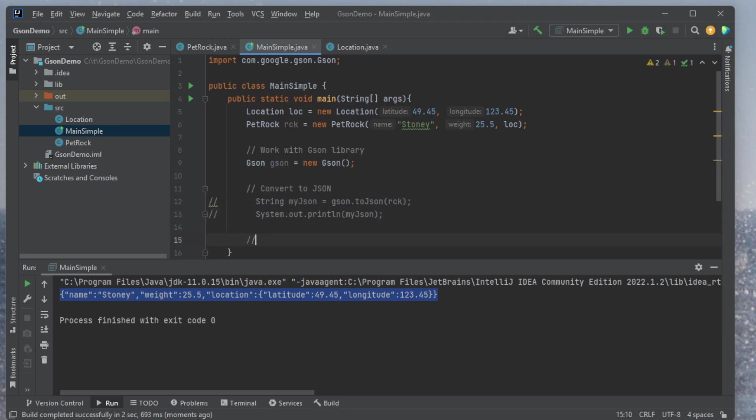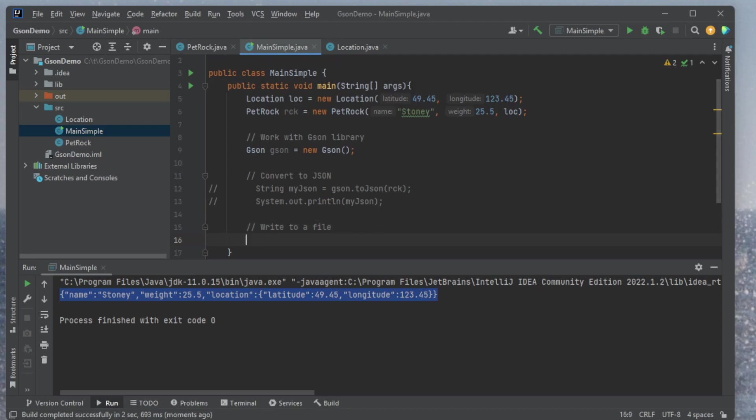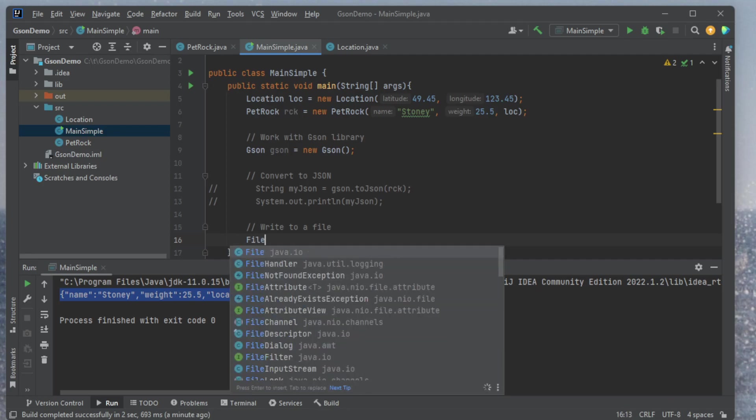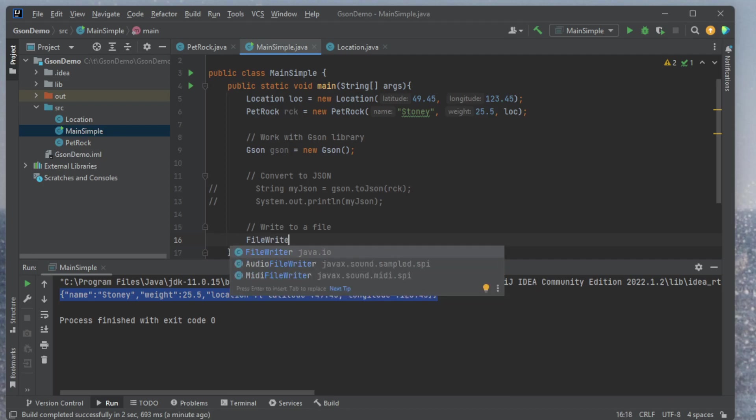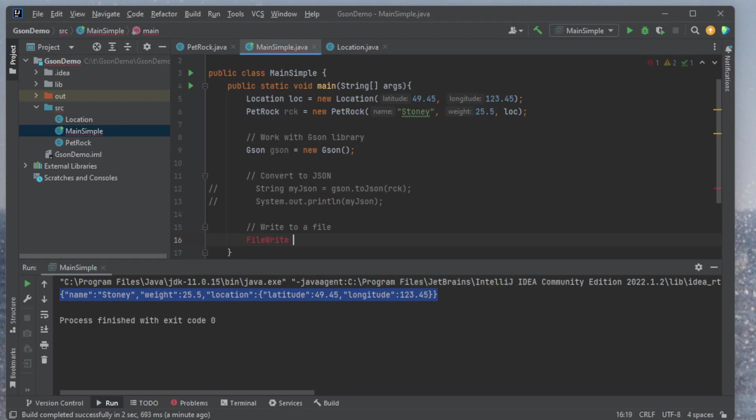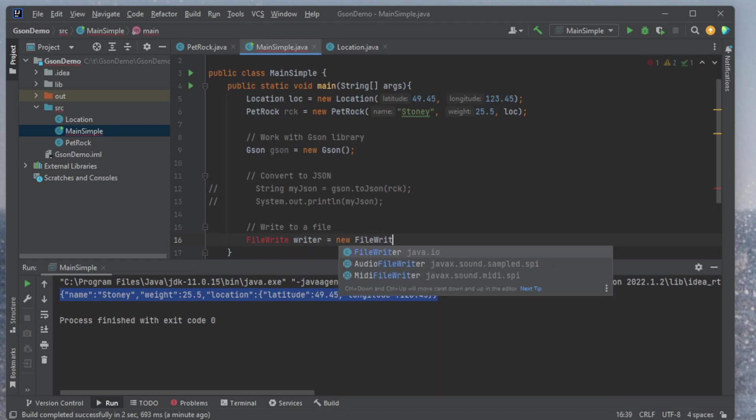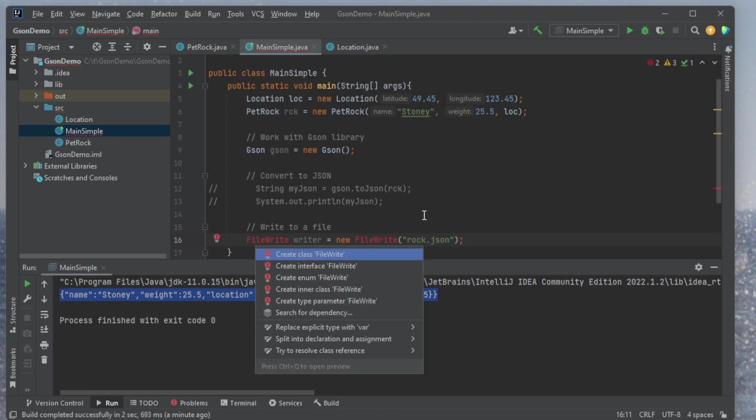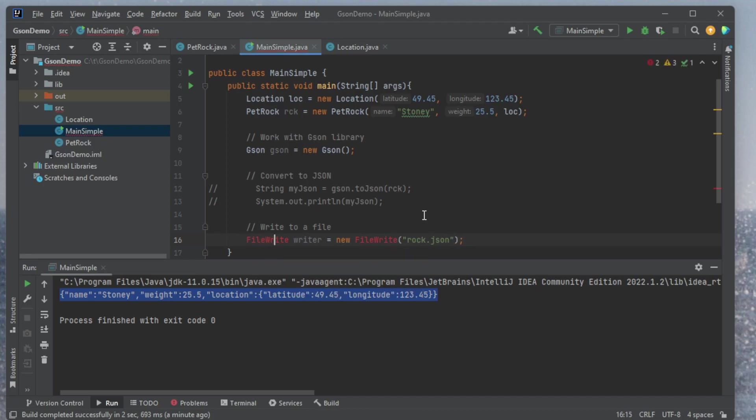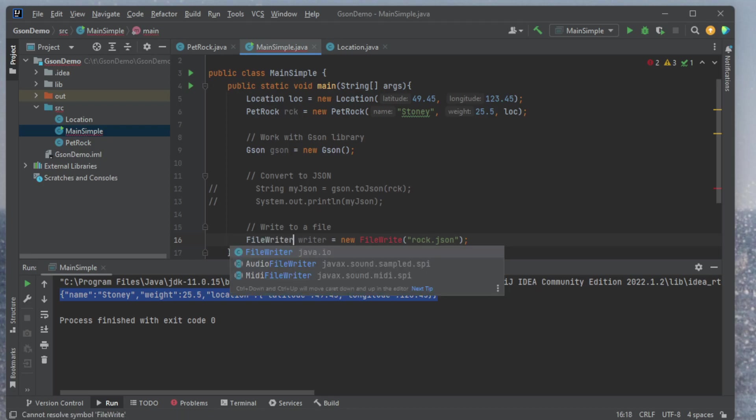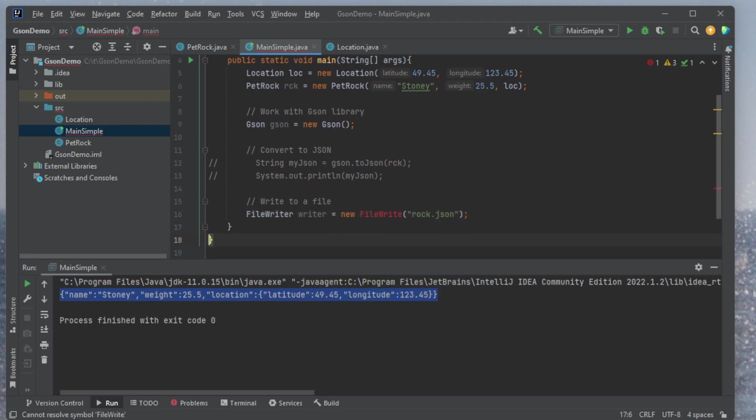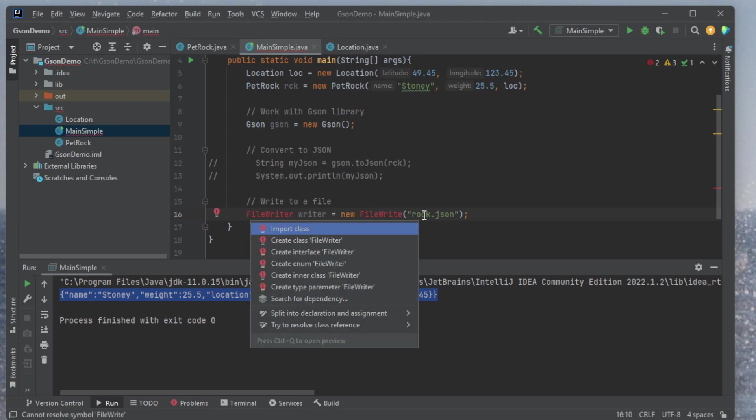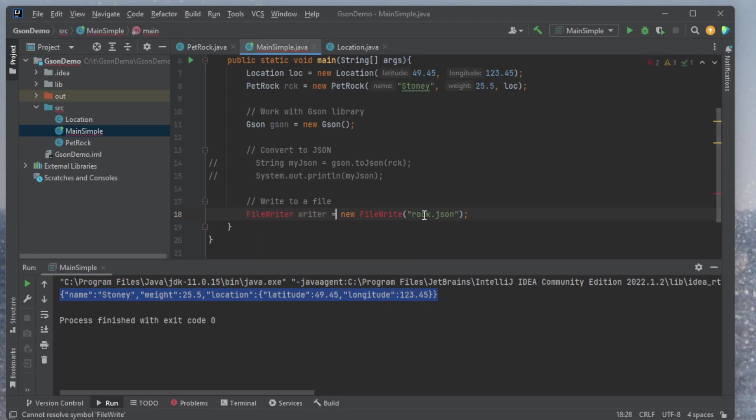So let's come down here, and we're going to write this to a file. Write to a file. So to write to a file, I need to create a file writer. So I'll do this sort of the way I come up with it. We'll come up to a good solution in the end. I need a file writer. I'm going to call this one writer. Equals new file writer, and I'm going to give it a path. So I'm going to just call this one rock.json. Again, alt enter on it, and file writer. I want a file writer. Alt enter to import.